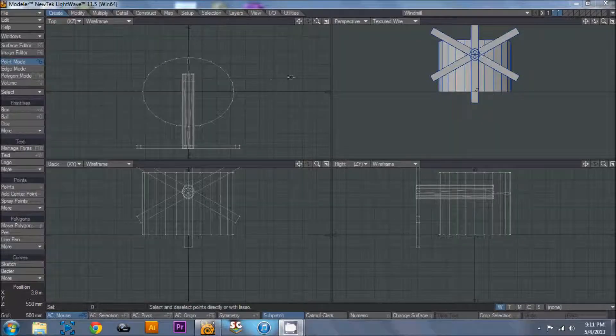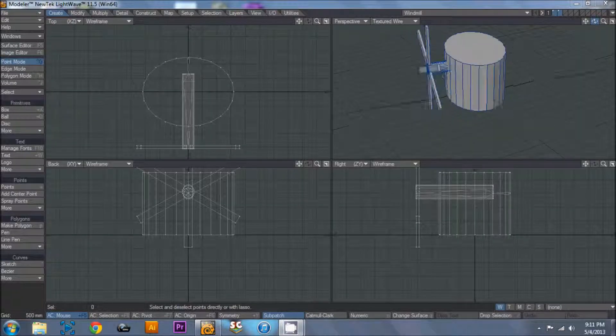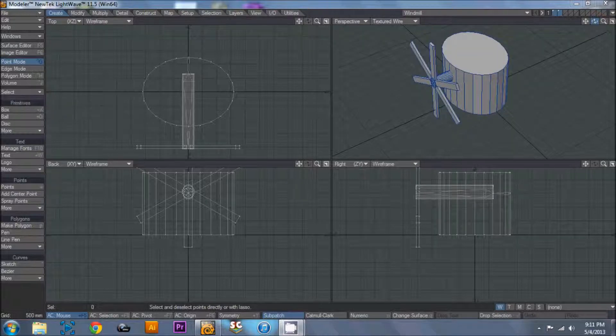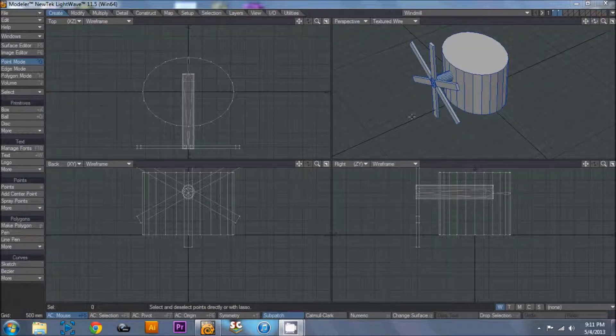Hello everybody, this is Mark with Shadow Wolf Designs here with yet another LightWave 3D tutorial. Today we're going to be going over basically how to set up a working windmill.